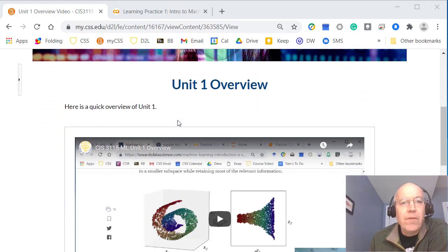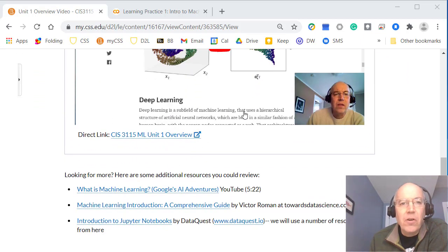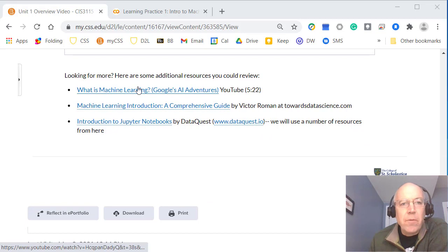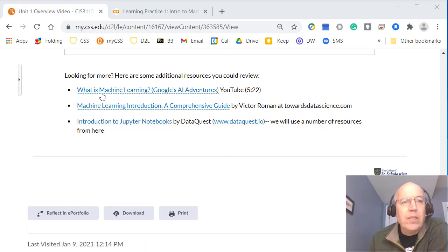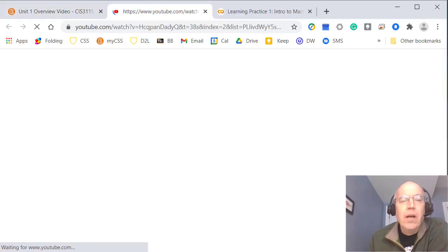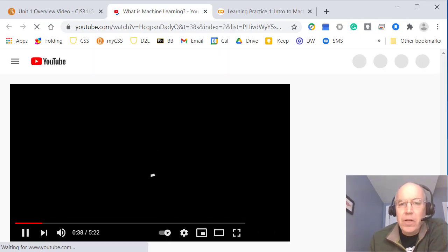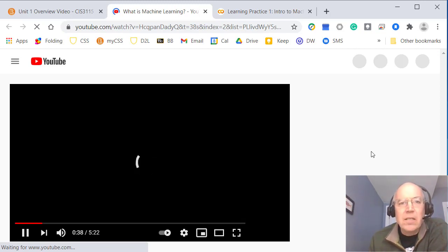This first overview we're just going to be looking at machine learning. Here's the video you're going to be watching now and we're going to link into these three different resources. The first one is a link from Google that does a quick introduction of machine learning — it's a pretty good video and it's part of a series so you can go on and watch more videos.